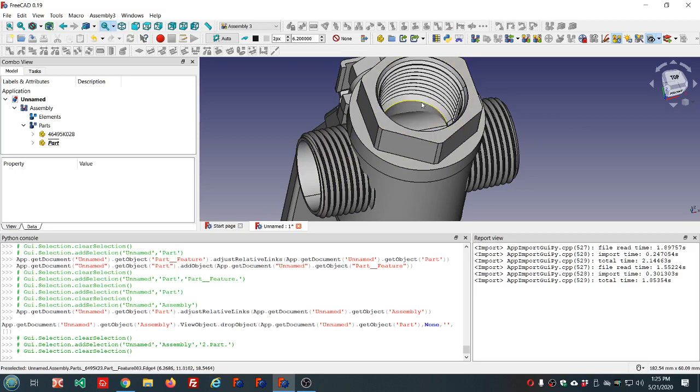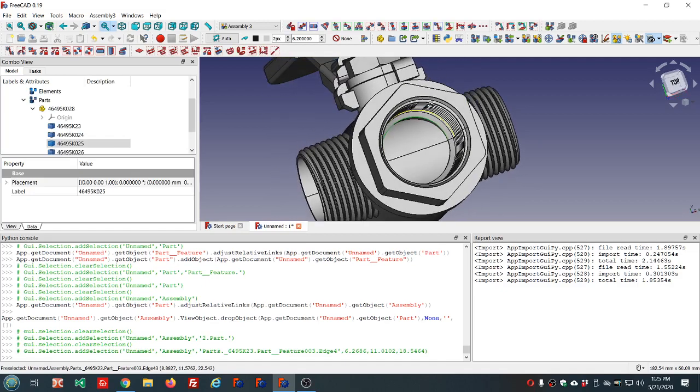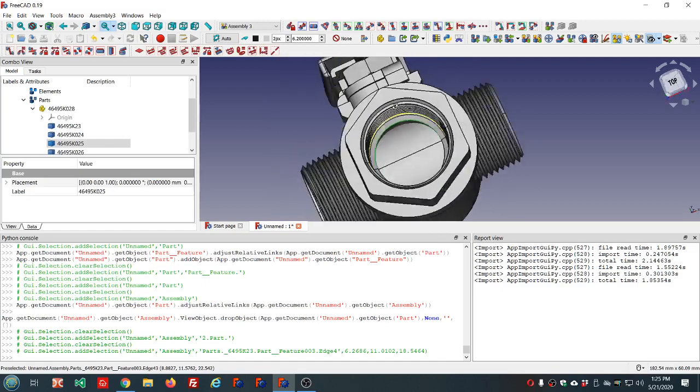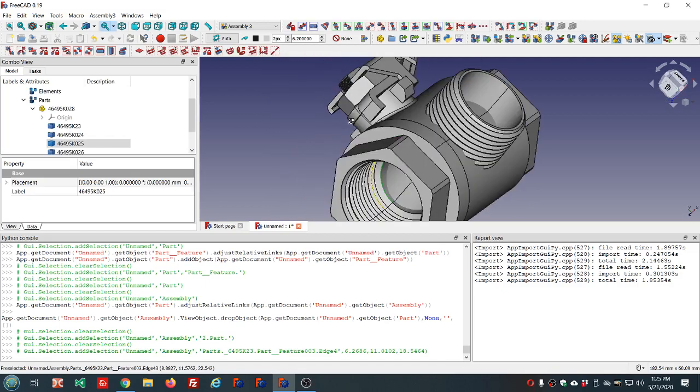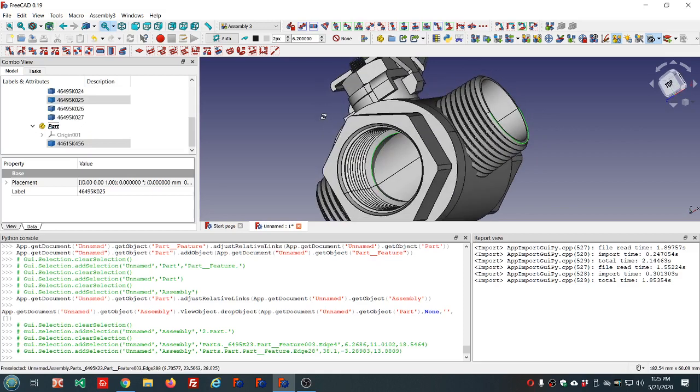I'm going to select this circular edge and this circular edge, holding down the control key so that both remain selected. I'm not an expert on this assembly workbench, so it's likely to be a little bit of trial and error here in getting this to work.